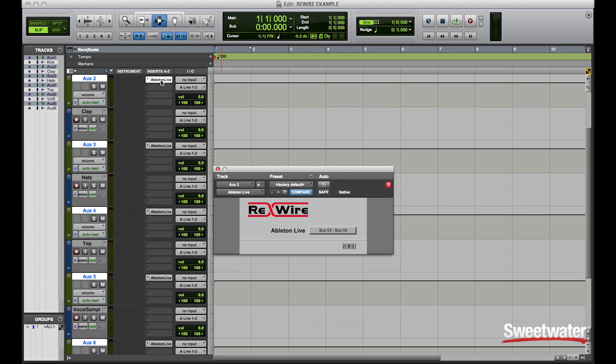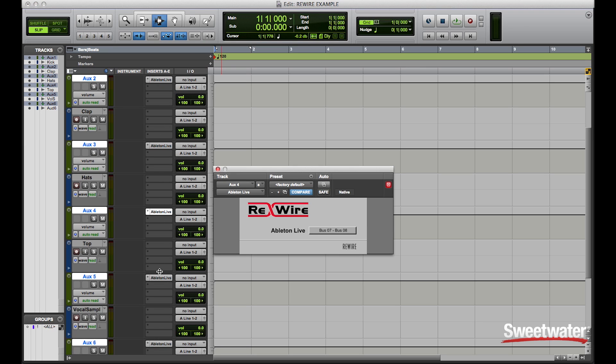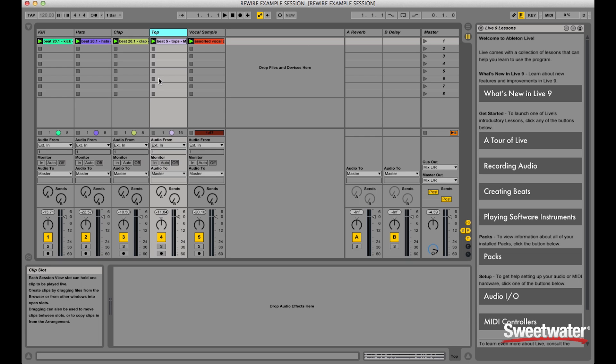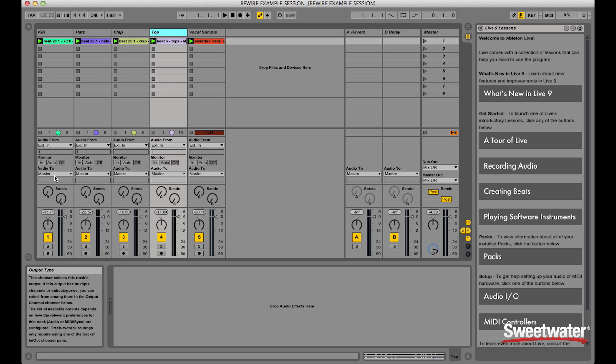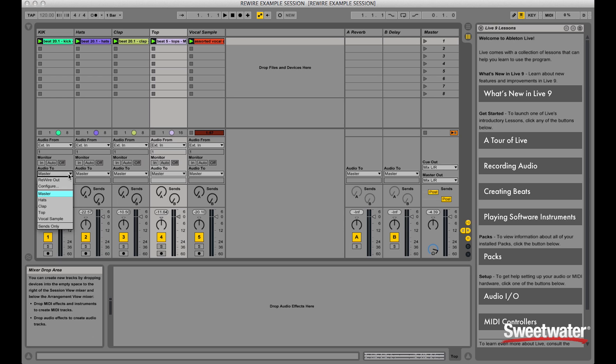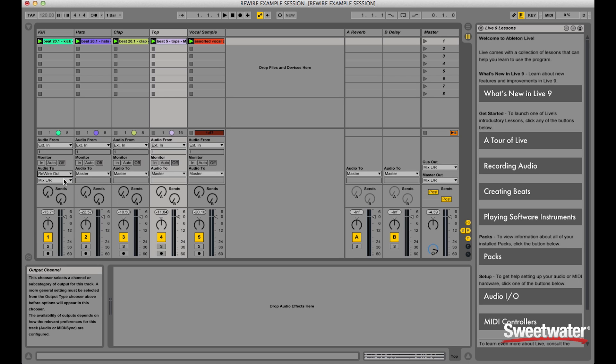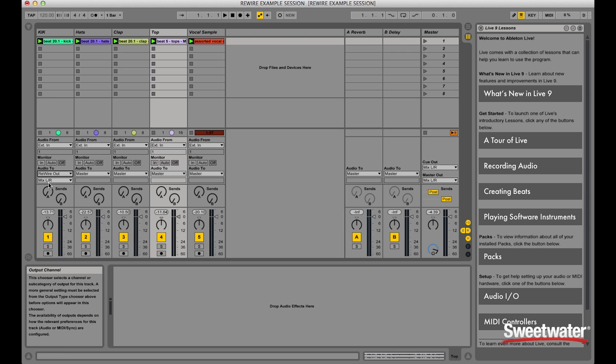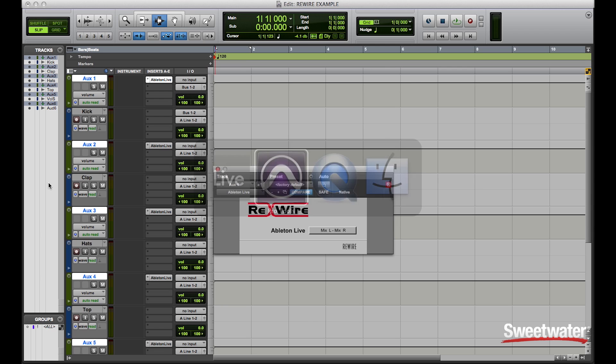Now as you can see, each of these have an independent stereo pair routing from Ableton. On the Ableton side of things, you notice that all of the default I/O is to the master. What I need to do in order to reroute that into Pro Tools is change the master to ReWire out on each track. Once I do that, I then can add the corresponding bus that is associated to each of the auxiliary tracks in Pro Tools.